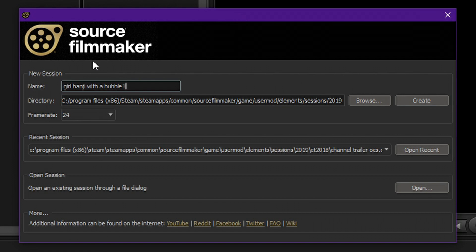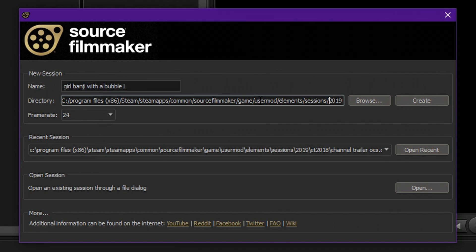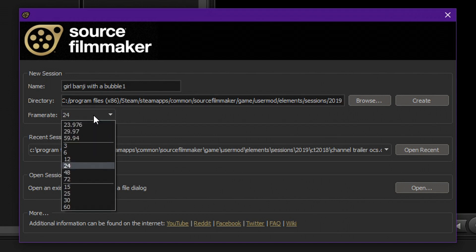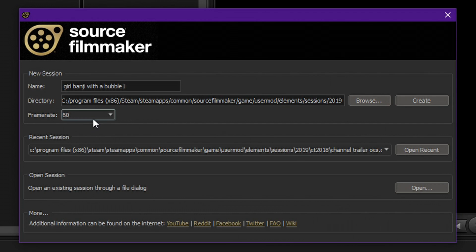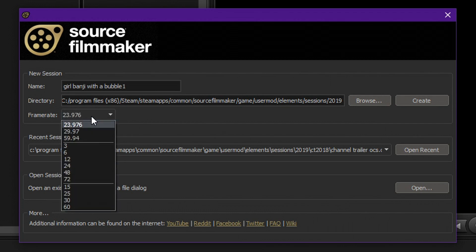So you can create a new session here. I can give the name here. You can choose the directory of the session. I don't change it, usually. It's in the SFM sessions itself. And then the framerate. Please always use a framerate of 60, because I have already tried that before,